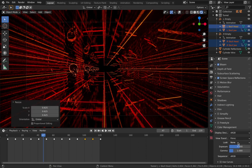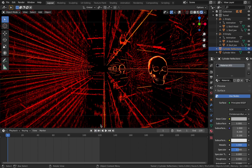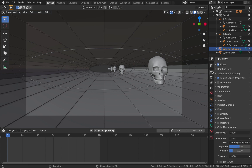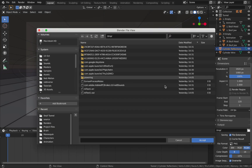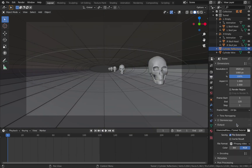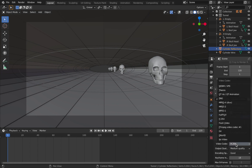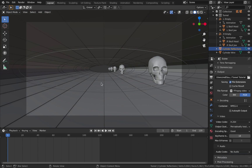That's pretty much it. Save the project, then come to your scene settings and on output save it somewhere you can find it. Change your file format to FFmpeg video, set encoding to MP4, video codec leave as H.264, and output quality set to perceptually lossless. Then come to Render and hit Render Animation and you're done.